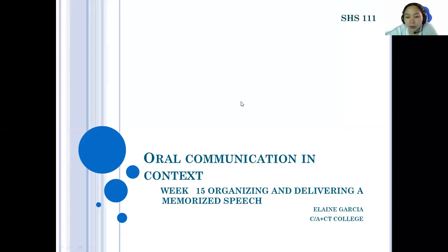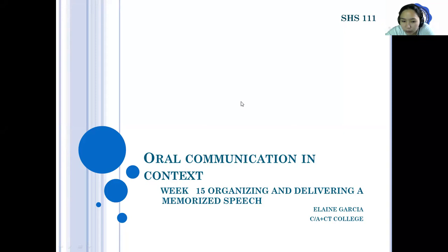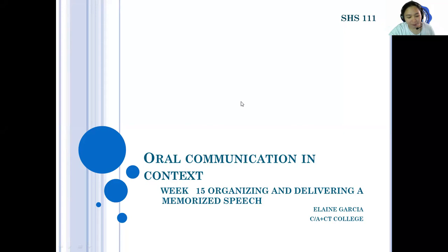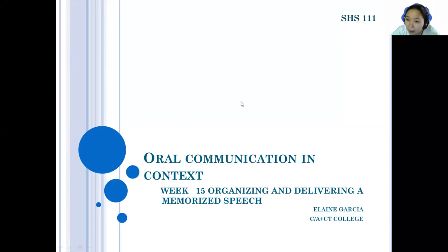Good morning everyone, welcome to our Communication in Context. We are now at our 15th week. Our topic is about organizing and delivering a memorized speech. For week 15, we will identify the features of a memorized speech, develop and deliver an effective memorized speech, and evaluate and critique a memorized speech. Let's proceed to our discussion.